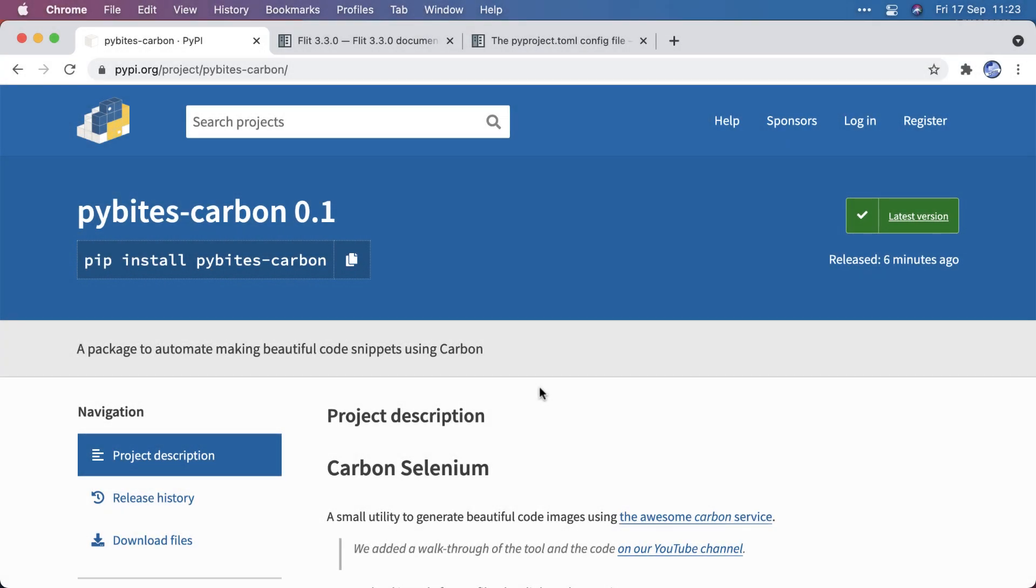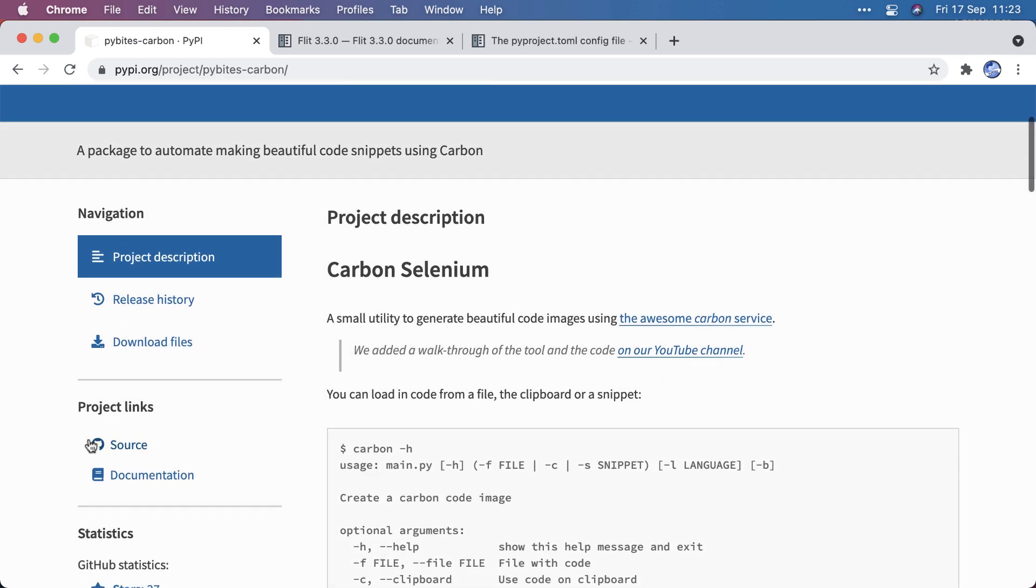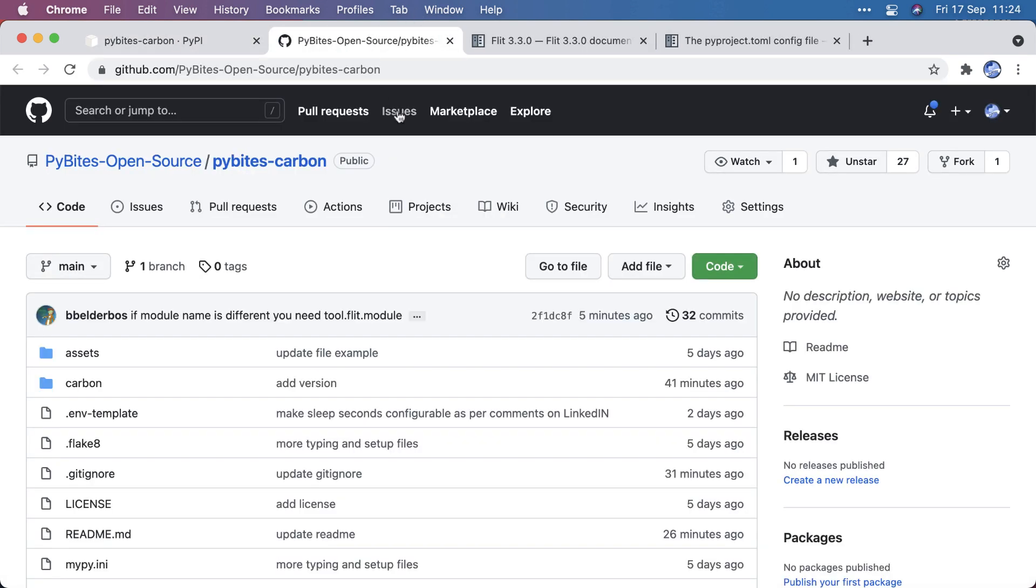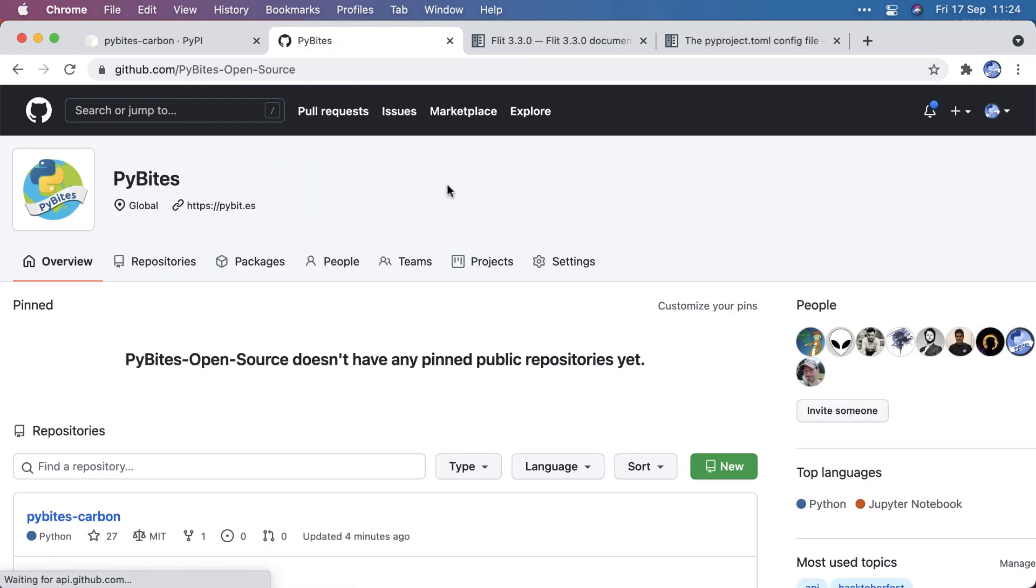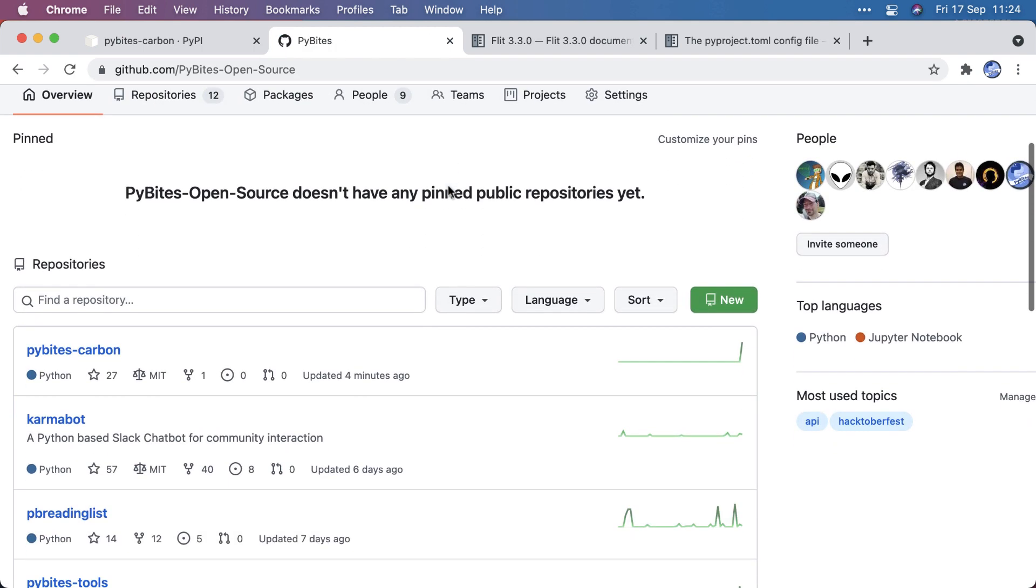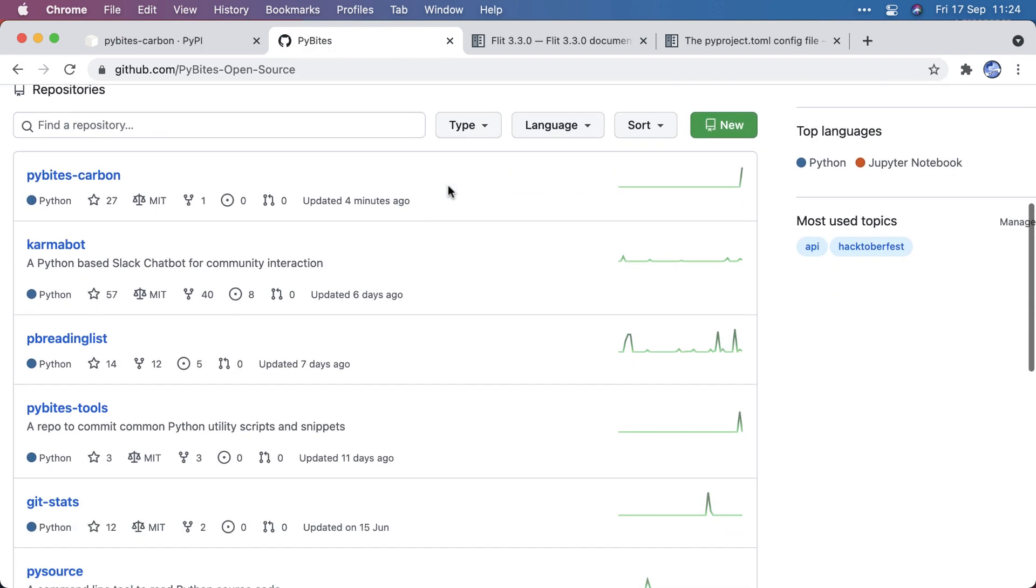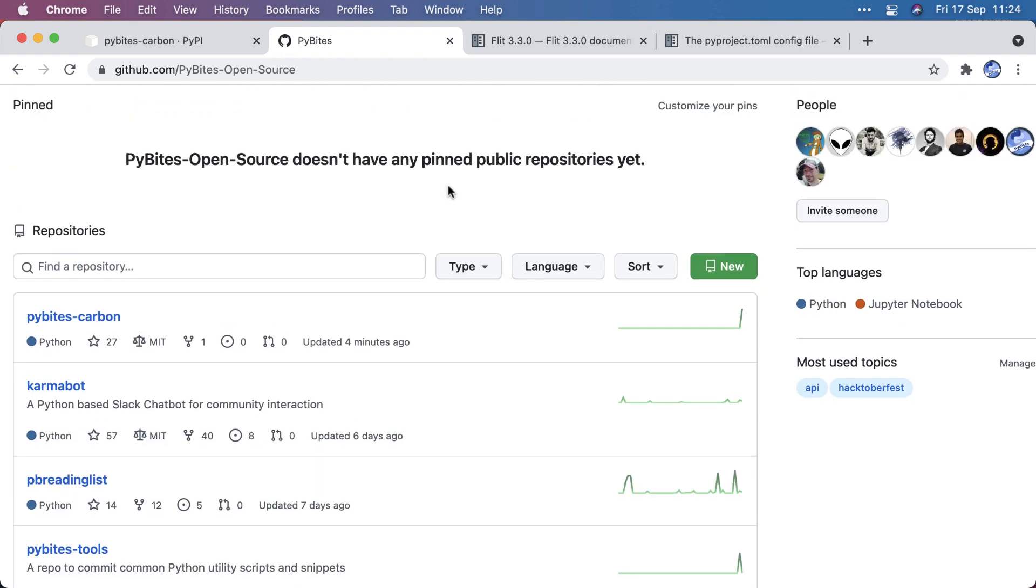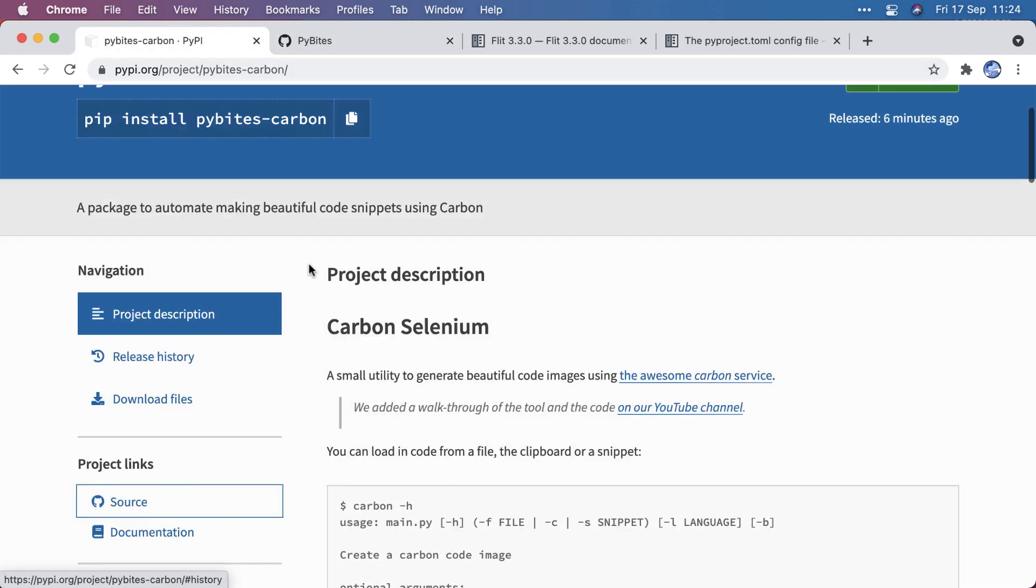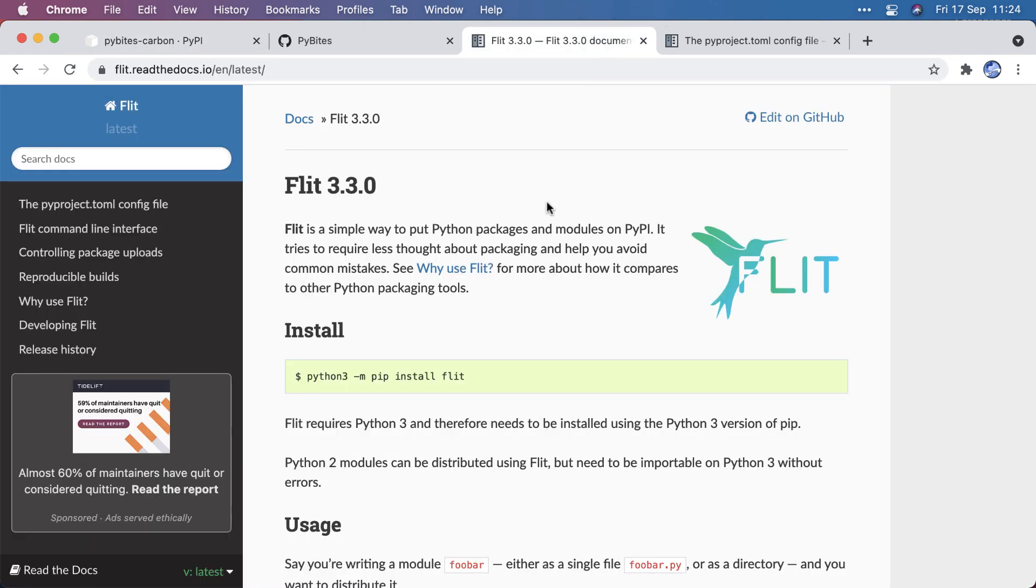Today is a follow-up video from last video where I introduced you to Carbon Selenium and actually renamed the project to PyBytes Carbon. I actually hosted on our open source link, which if you have not visited it yet, it's PyBytes open source and you have a bunch of cool projects here you might want to check out. So I put it here and I managed to get it on PyPI. And I used a tool called Flit for that.